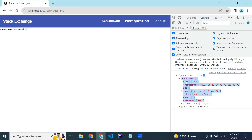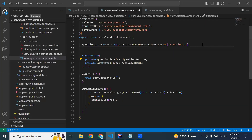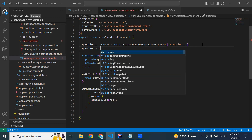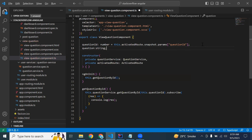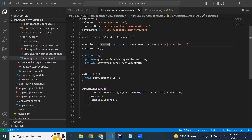Let's store these details into our variable. I'm going to initialize a variable named question, and it will be initialized accordingly.